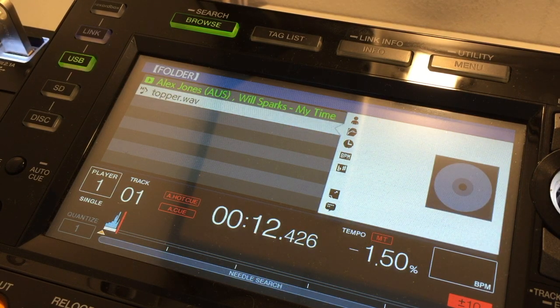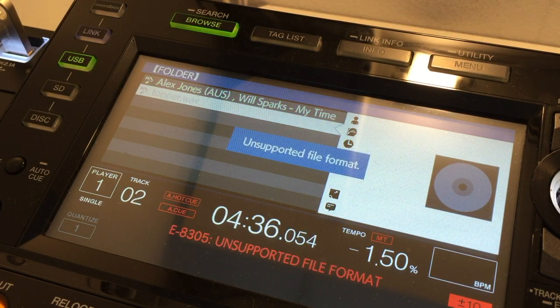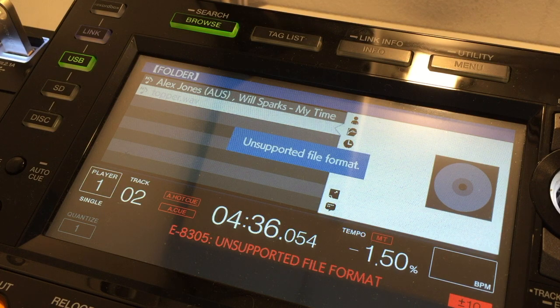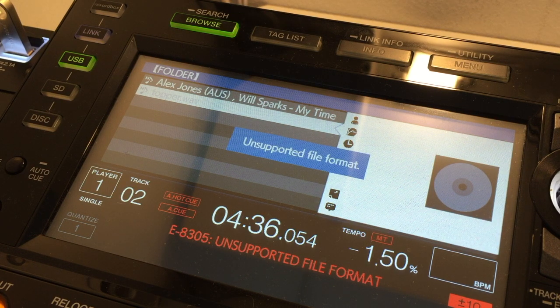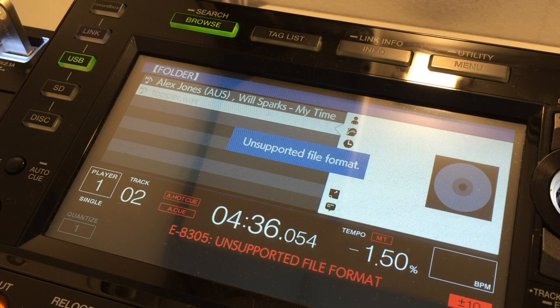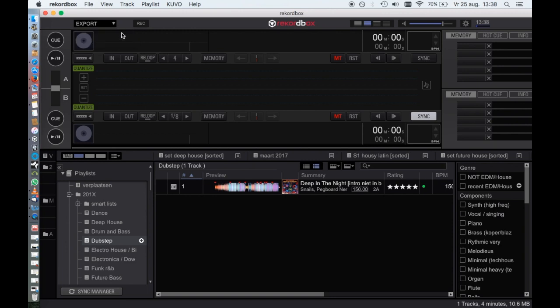In practice, not every file format you would expect is supported, so you have to export via Rekordbox. Start Rekordbox and go to the export mode in Rekordbox. When the files are in Rekordbox, you can export them to your USB drive.